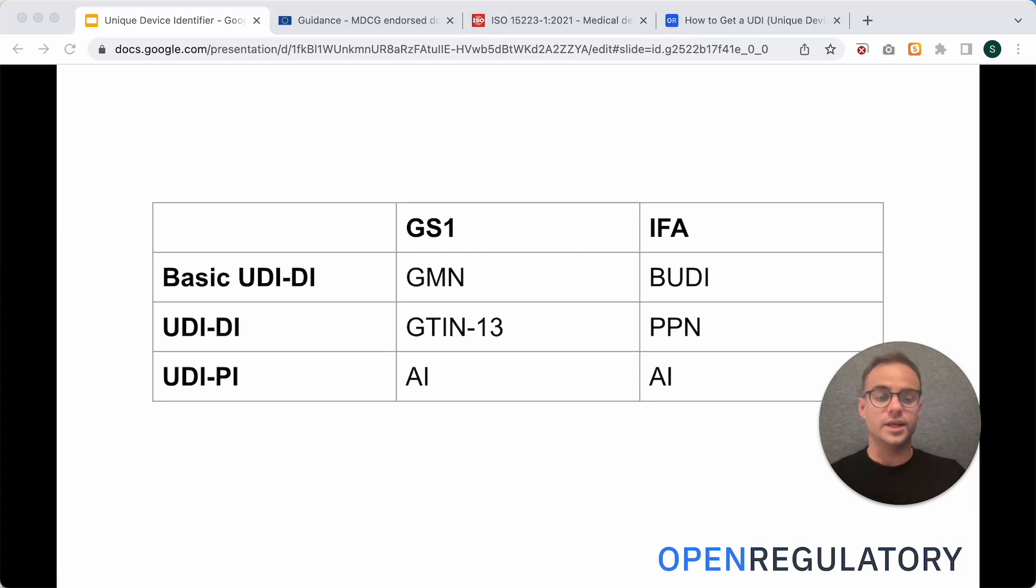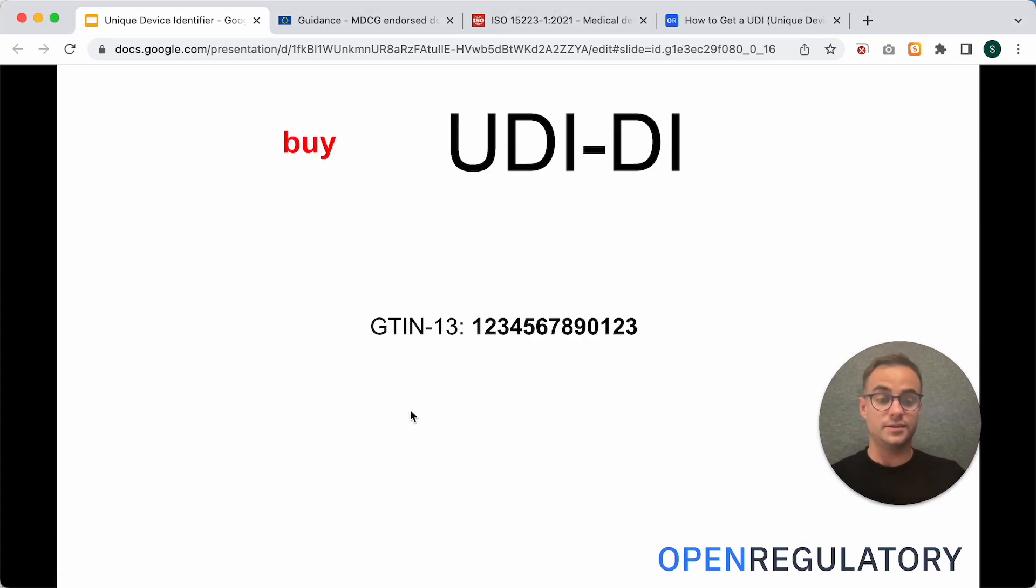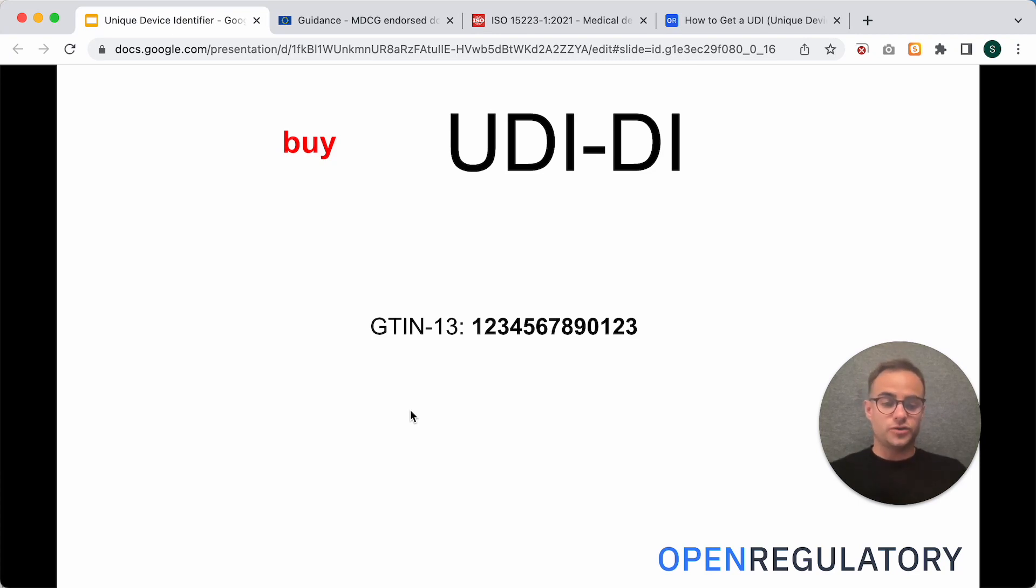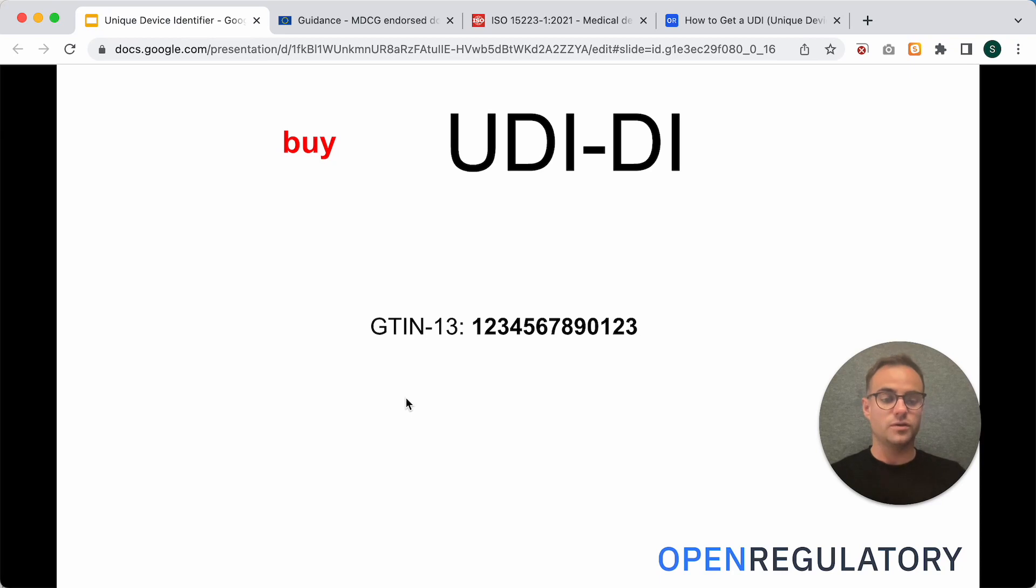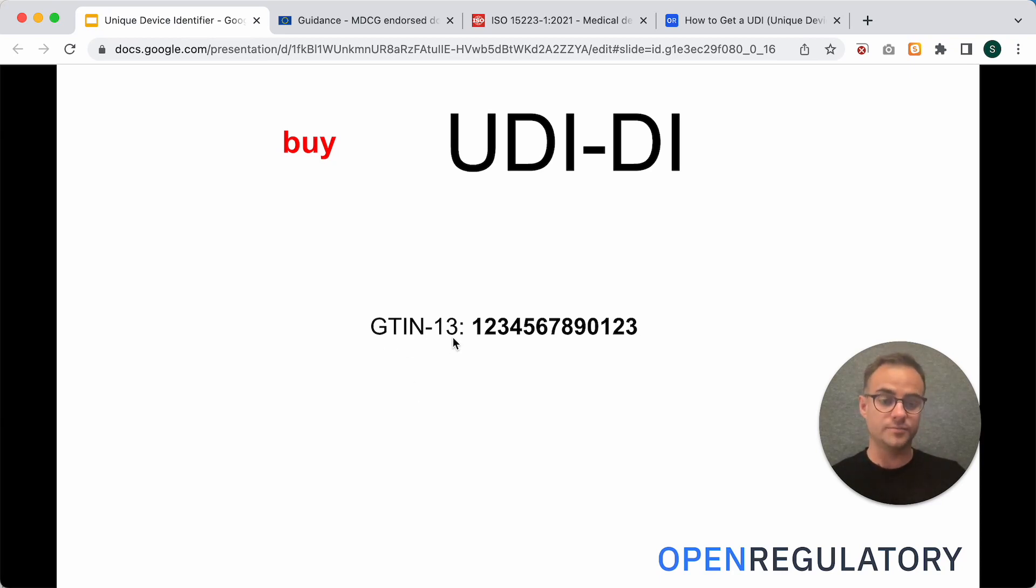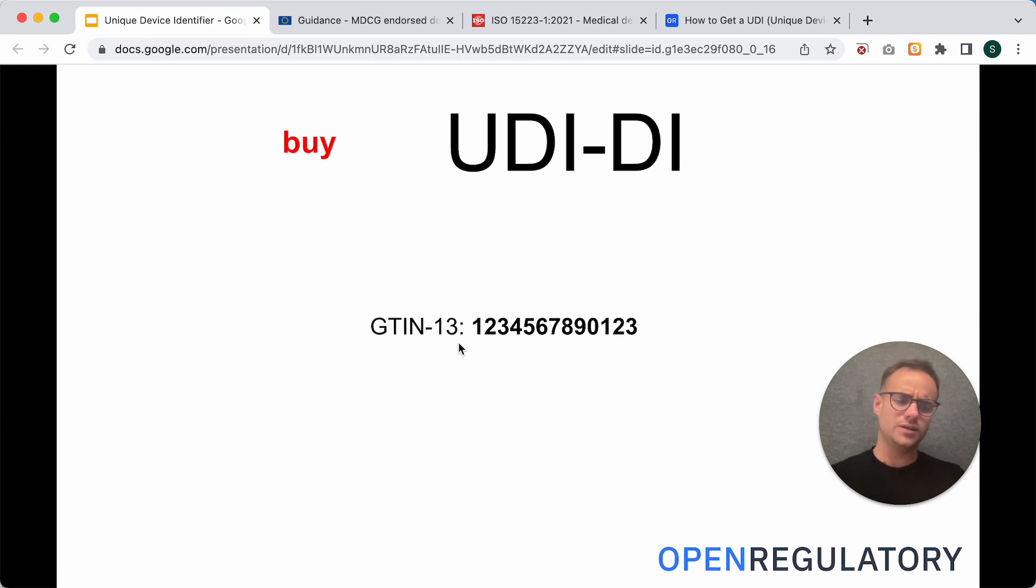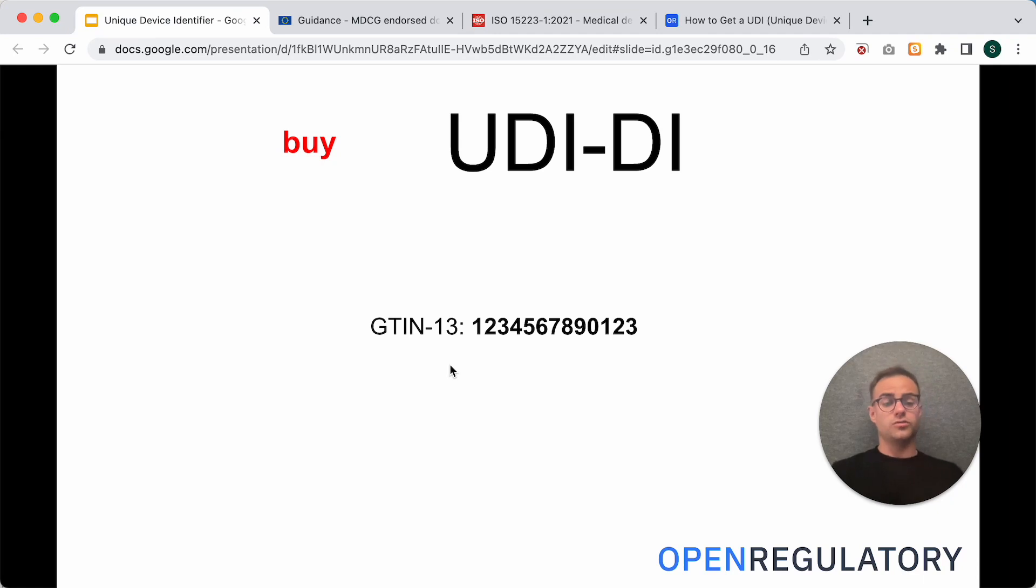Now, let's take a look at the UDI-DI. This is the first thing that you need to buy, and if you buy it at GS1, you will get a GTIN-13. Sometimes you will also get a GTIN-14, but that's not really relevant here, because this is more for Northern America.